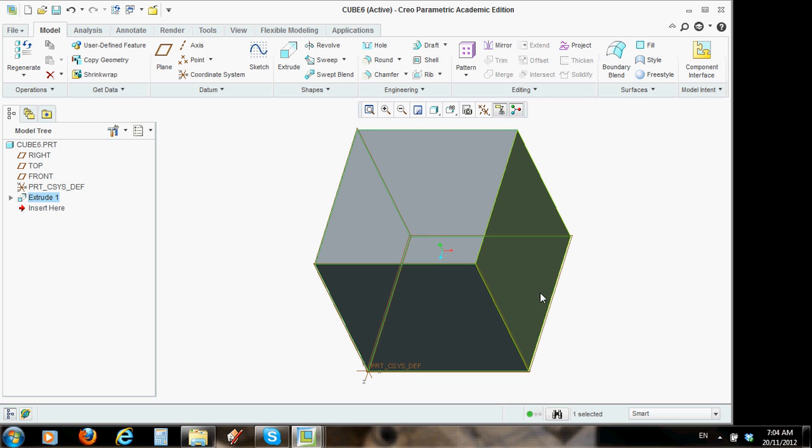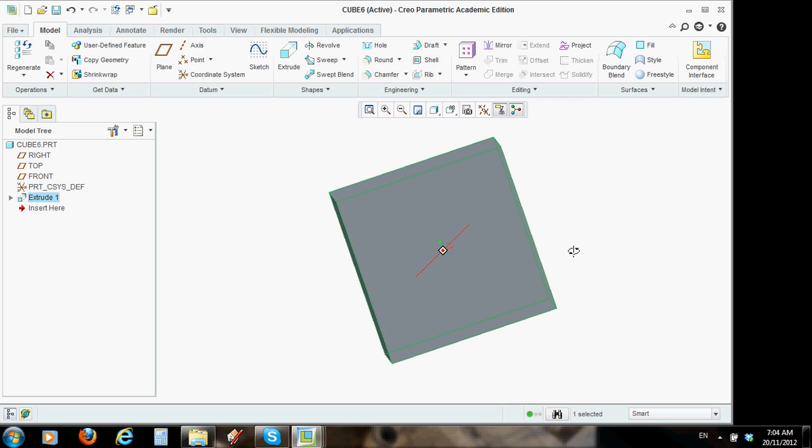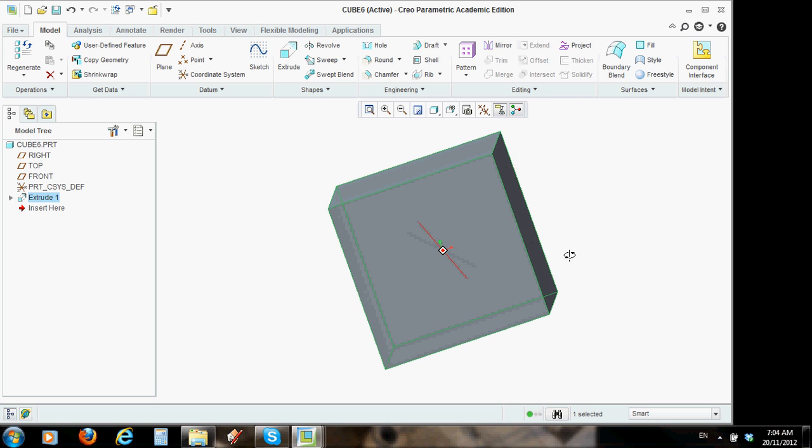Now, the next part of the operation was to make a hole in the centre of one of the faces. Well, you're going to have to do six holes, but I want to make one for you. You can do the others yourself.